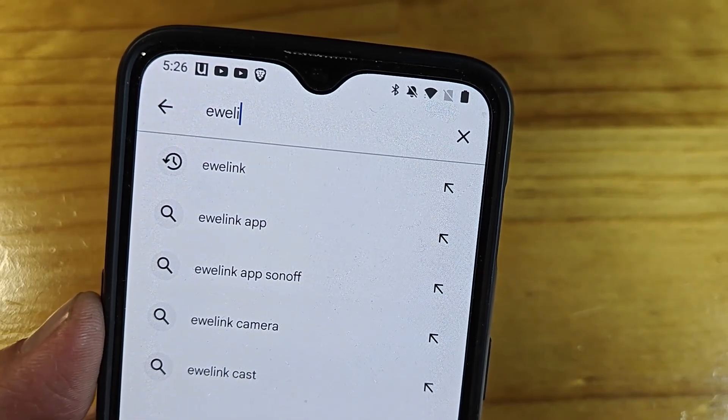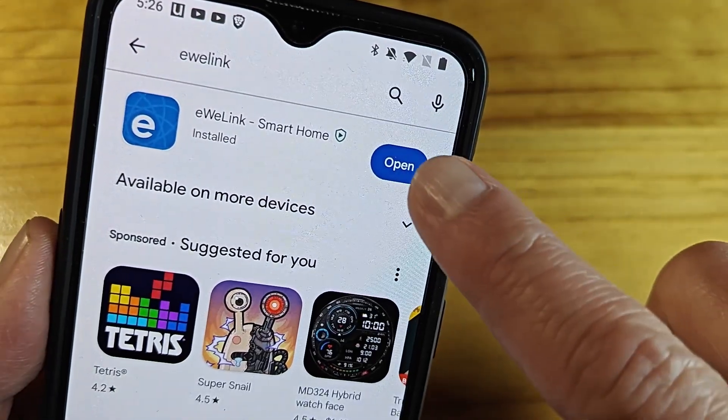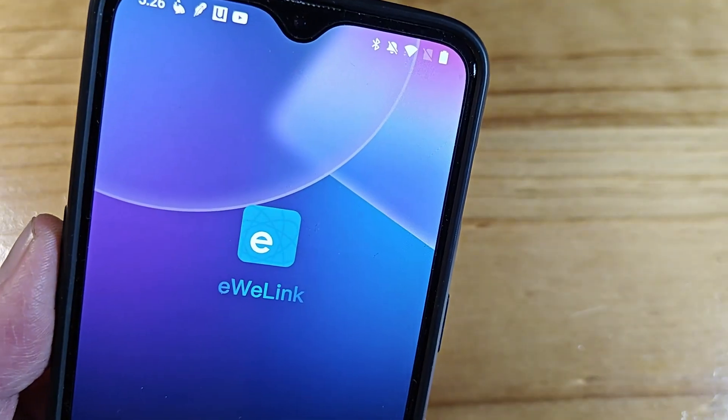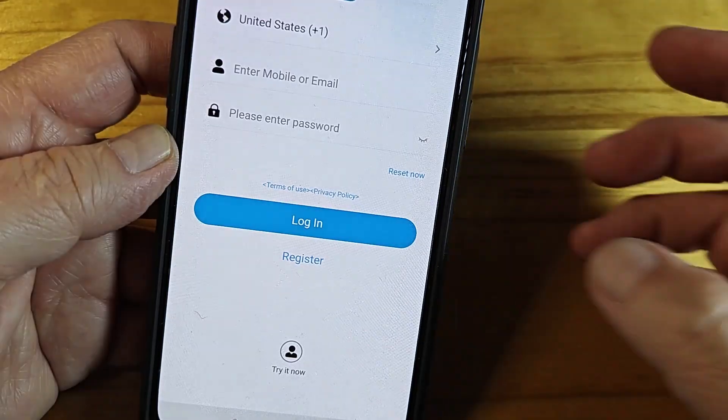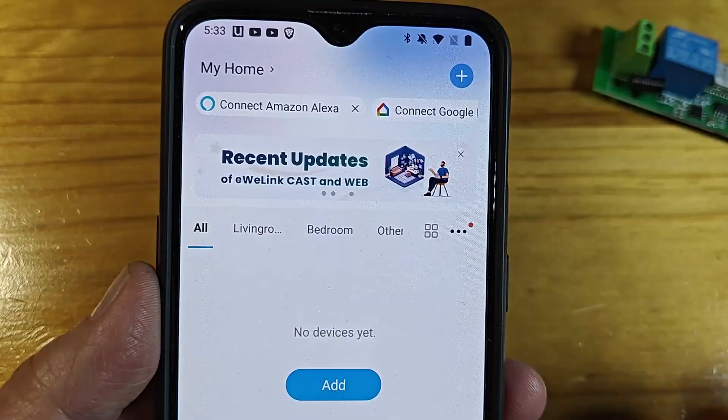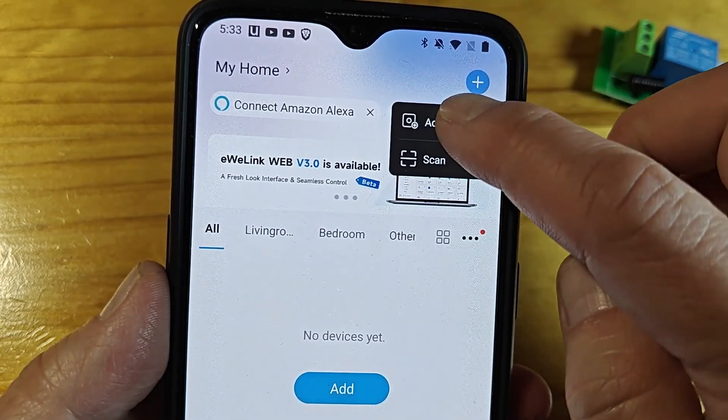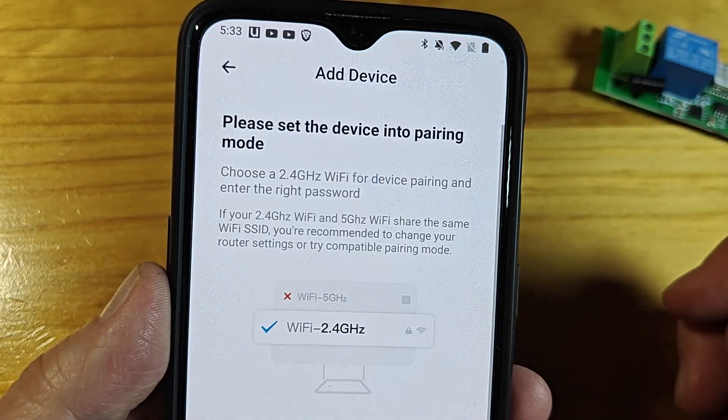Download the app and create an account. Once the app is installed and you've created an account, you can now add a device. Click on the plus sign to add a device.